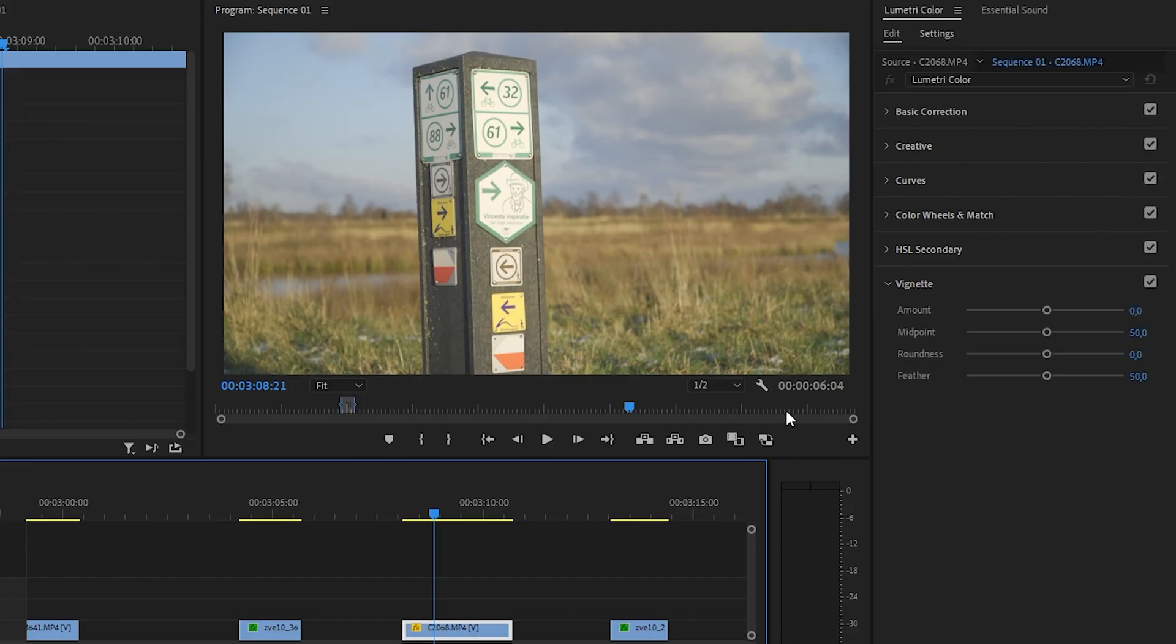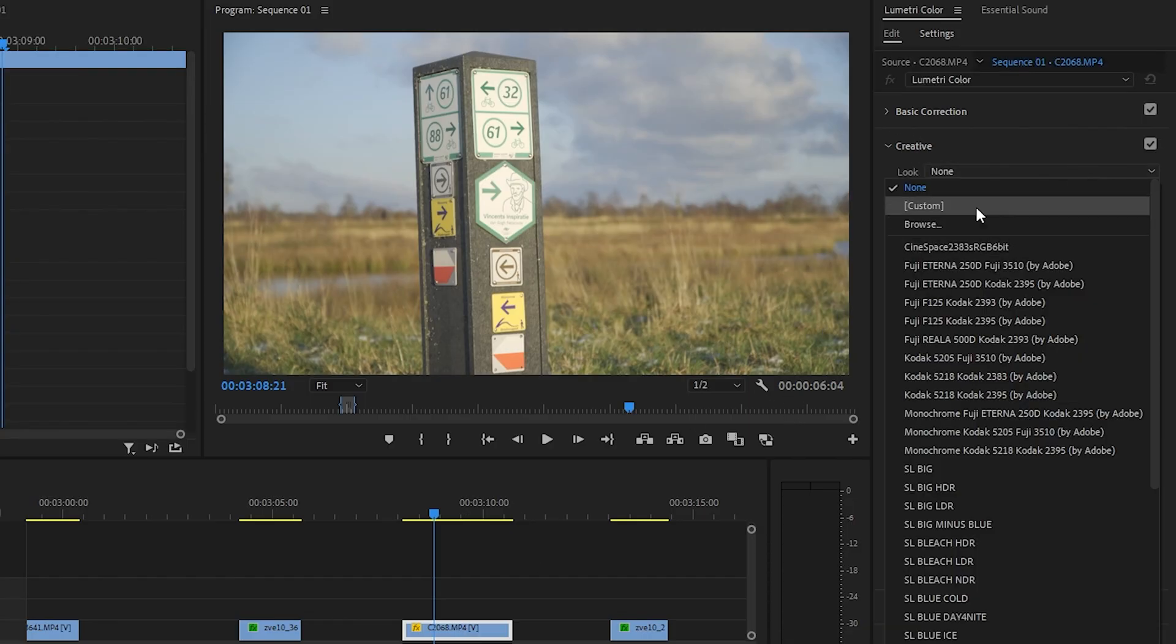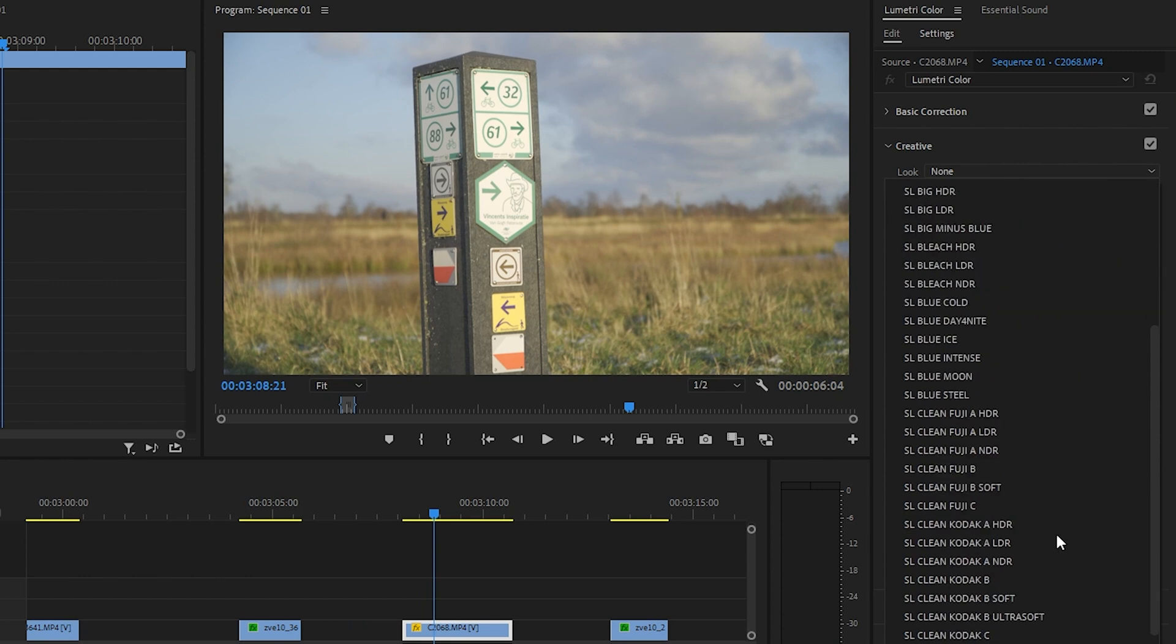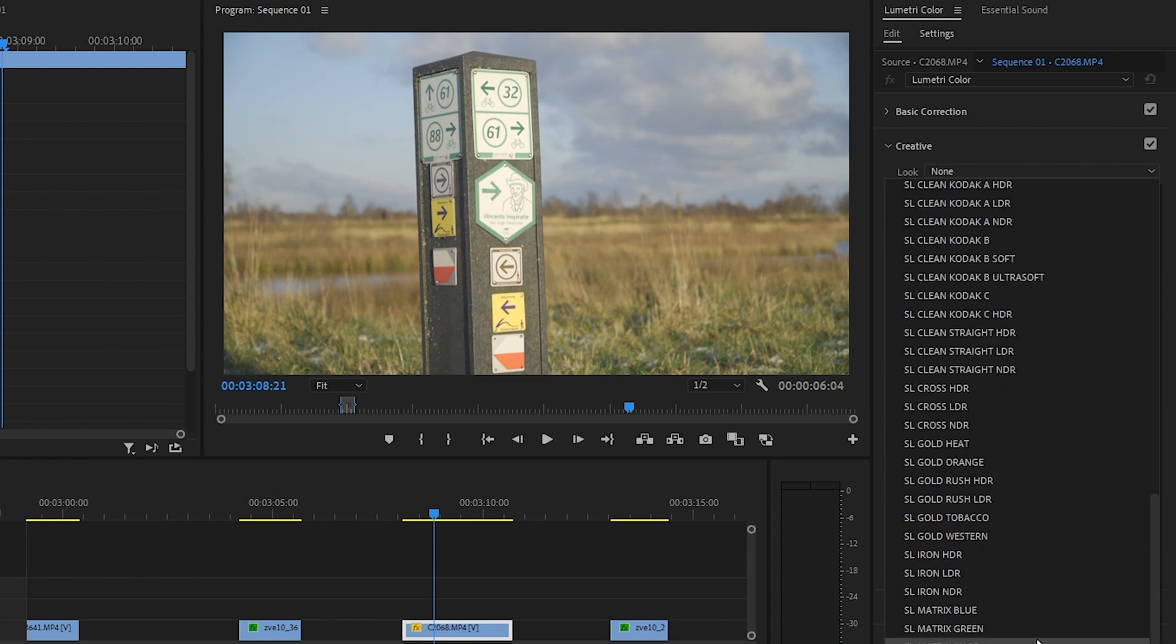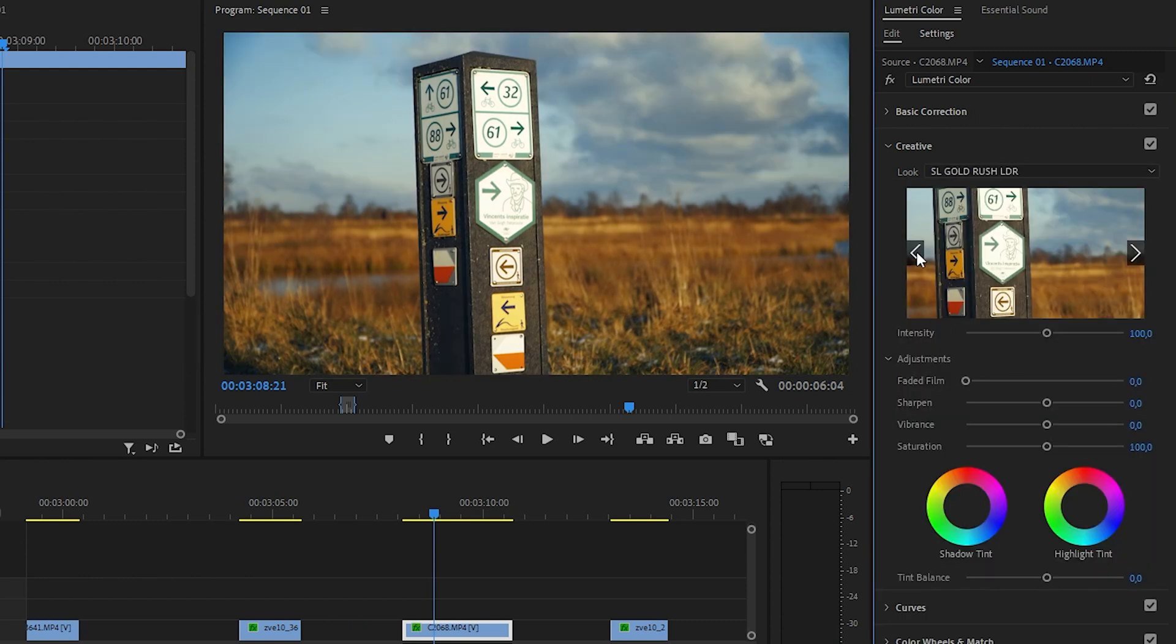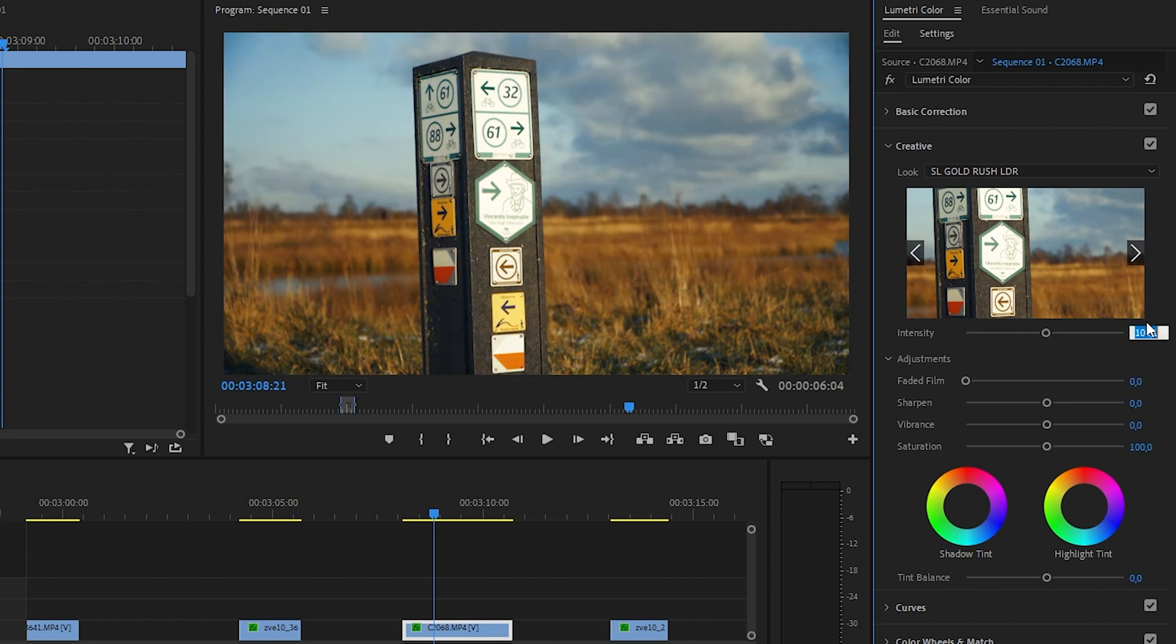All right, now for this shot, we're going to the Creative tab. We're going to add the Gold Rush LDR. Nice, that already looks really good. I'm actually going to keep it at 100.